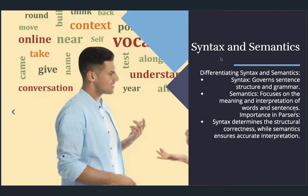Syntax — grammatical notation such as question marks and exclamation marks — describes a sentence, but it is not the only or most effective way of describing meaning. There is importance in parsers: syntax determines the structural correctness, whereas semantics ensures the accurate interpretation of the natural language.